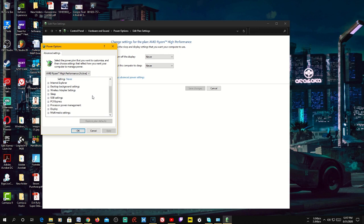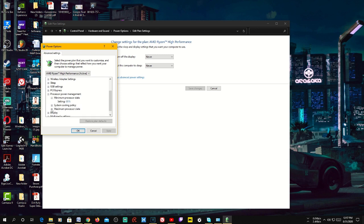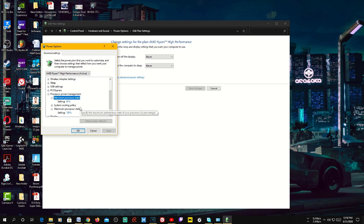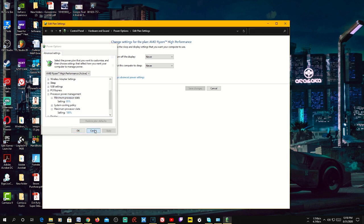Scroll all the way down and here under processor — if your PC is a desktop you can set the maximum processor state to 100% and minimum processor state to 95%. Setting it to 95% is fine; setting it to 100% means it will always utilize maximum power and run at its best.